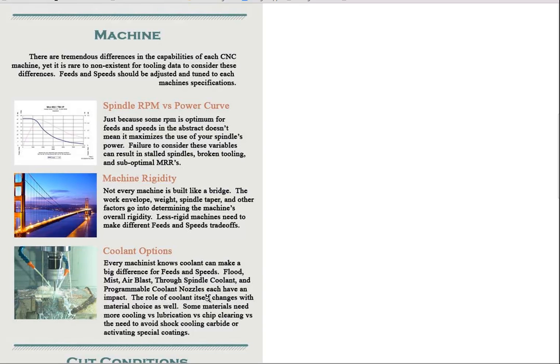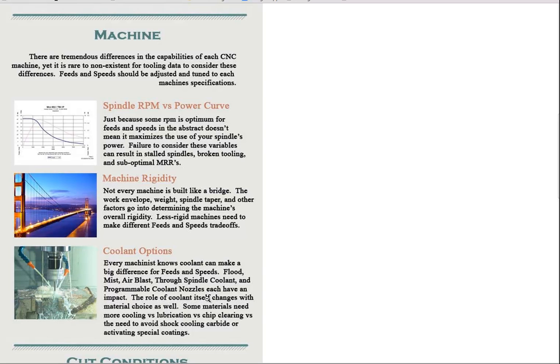Moreover, depending on what material you're working with, that material has different needs from your cooling solution. They pretty much all need to have good chip clearing, but whether it's more important to get the cooling versus the lubrication effect of the coolant, that varies a lot from one material to the next. Titanium doesn't conduct heat very well, so it really depends on the cooling effects of your coolant. Aluminum is likely to want to weld itself onto your cutting tool, so it really needs the lubrication effect of the coolant. And then lastly, above certain speeds, you're going to want to shut off coolant altogether to avoid shock cooling of carbide, or in order to give special coatings like TiAlN a chance to get to the temperature where they become activated.